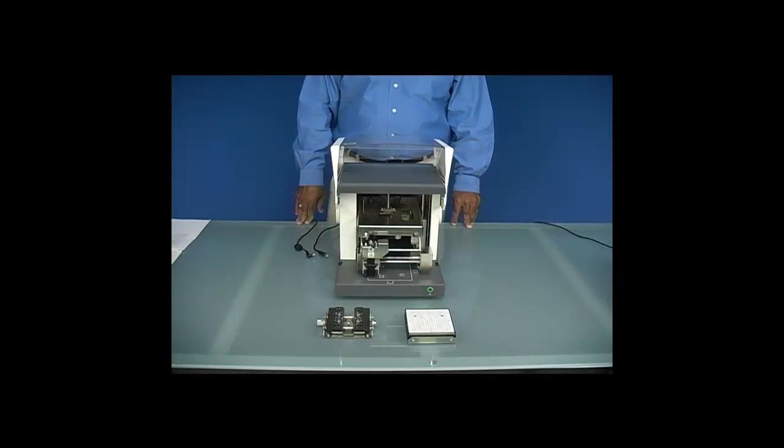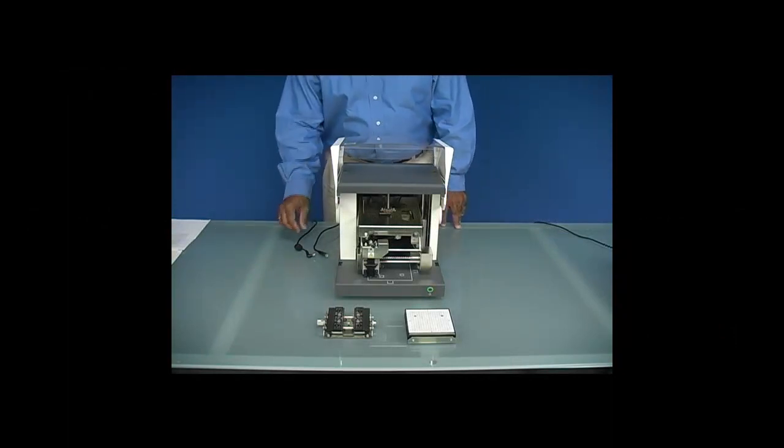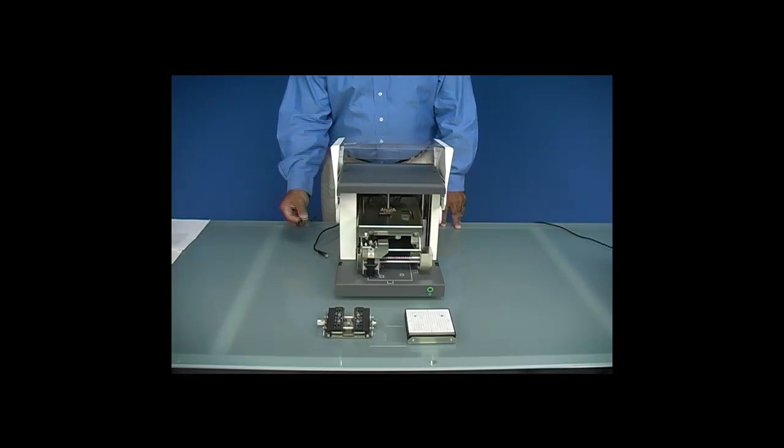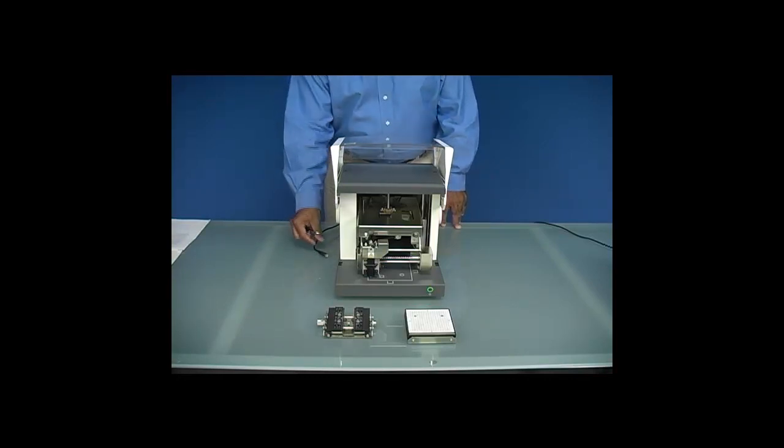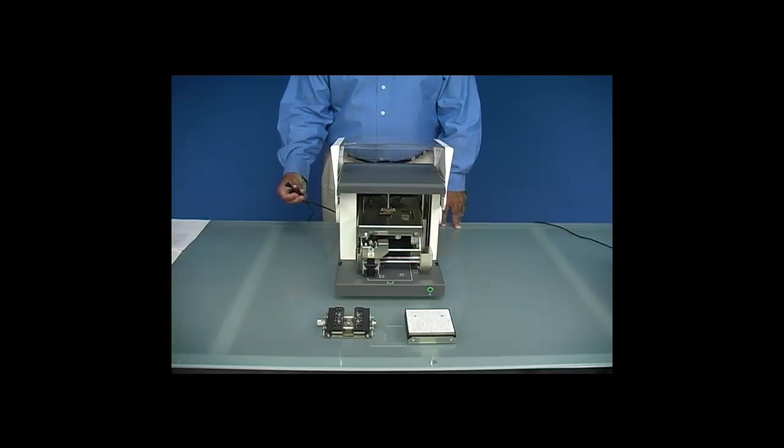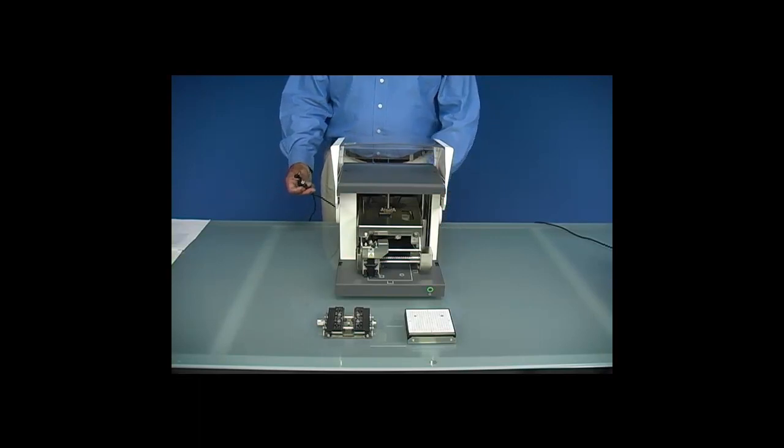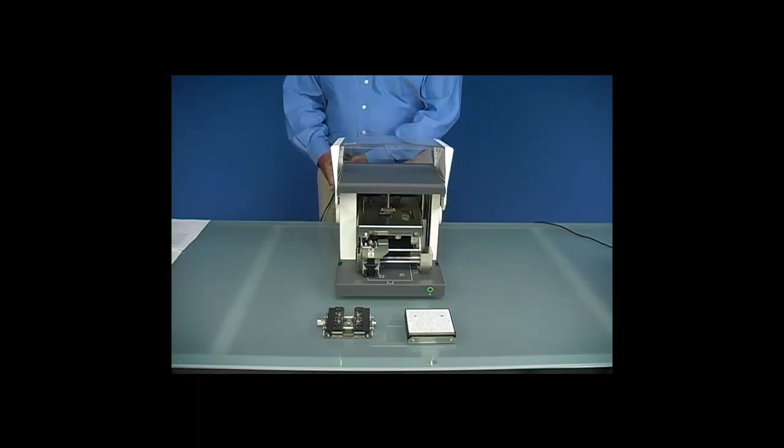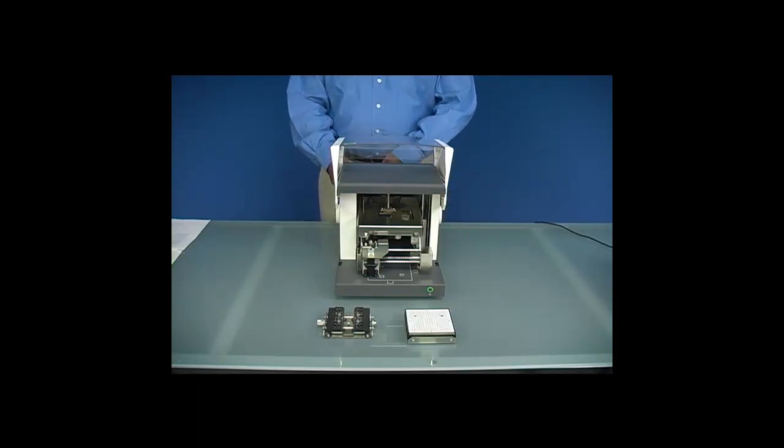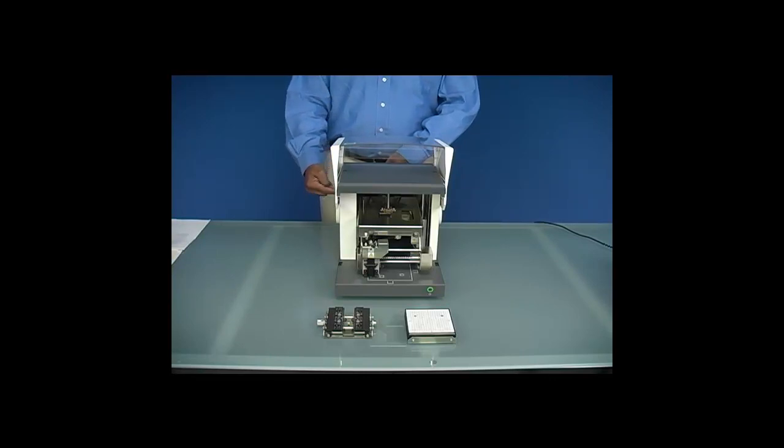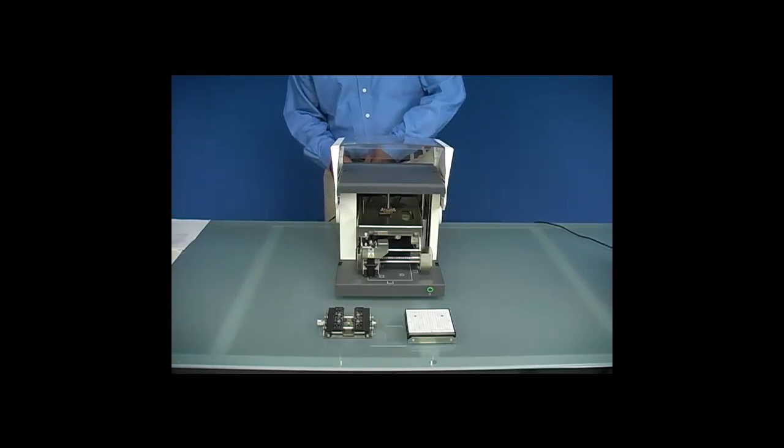Once the retaining brackets are removed from the machine, we want to connect our AC adapter cable, as well as our USB cable, to the unit. The connections are located on the right rear side of the machine.